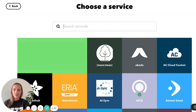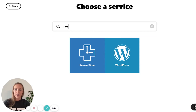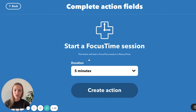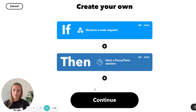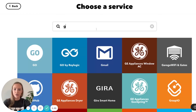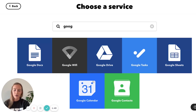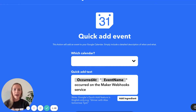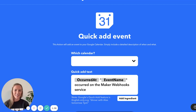Then the action is going to be a multi-action event. The first thing we're going to do is use RescueTime to start a focus time session. You can choose whatever duration you want — I'm going to choose 30 minutes. Additionally, I want to create a Google Calendar event that will be added to my calendar every time I do this. That way, my teammates know that I'm doing a focus time session, so if I don't answer their message right away, that's why.